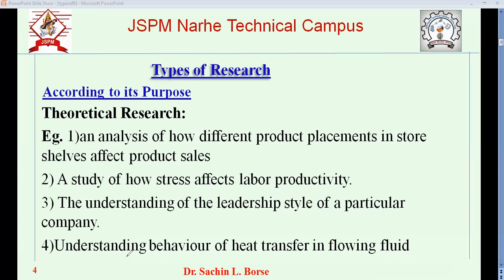When there is a time constraint, like in industry, they cannot do fundamental research because they need to launch new products in a short span or they will lose market share. For example, Nokia's candy-phone technology was very good — the battery would last a week — but they did not develop cheaper smartphones, so they lost market share. Industries cannot afford theoretical research because they have a short span to launch new products, so universities take the lead in doing fundamental research.